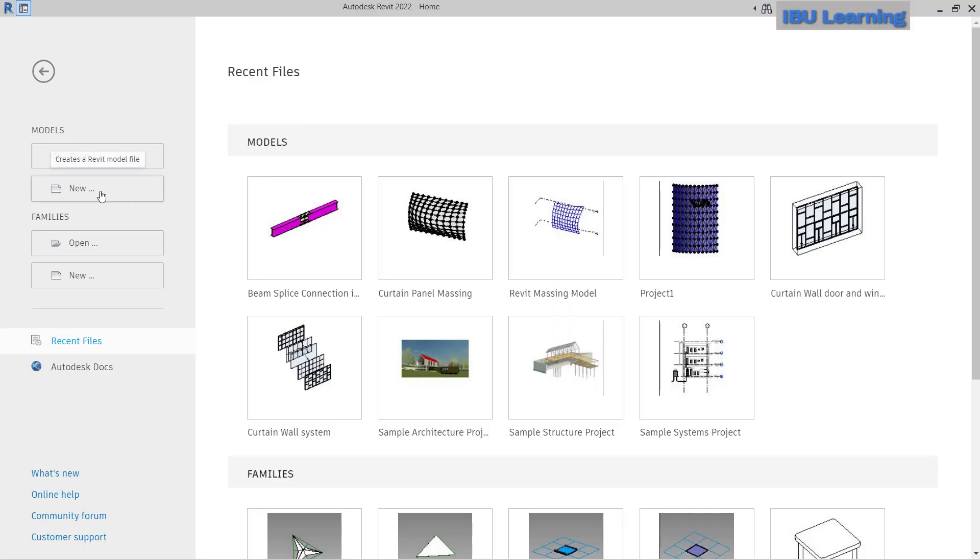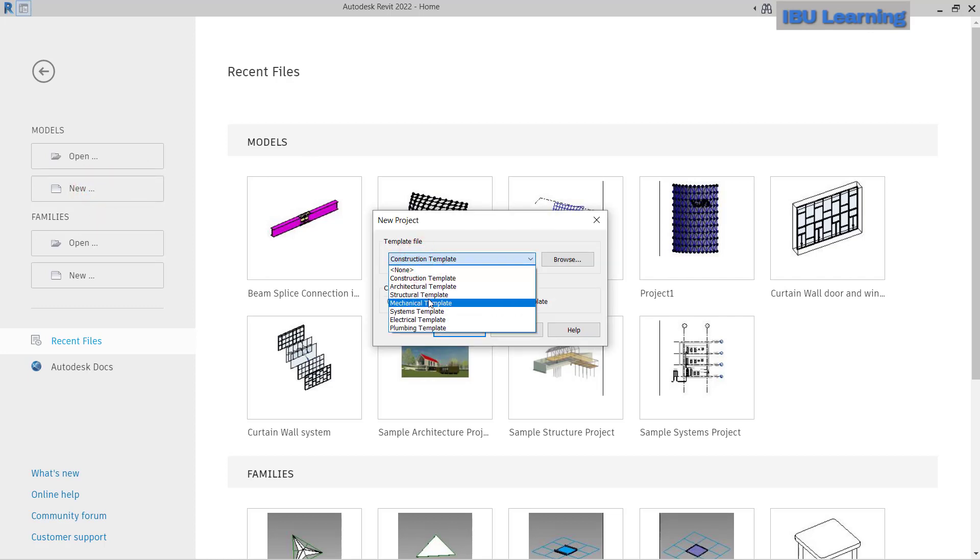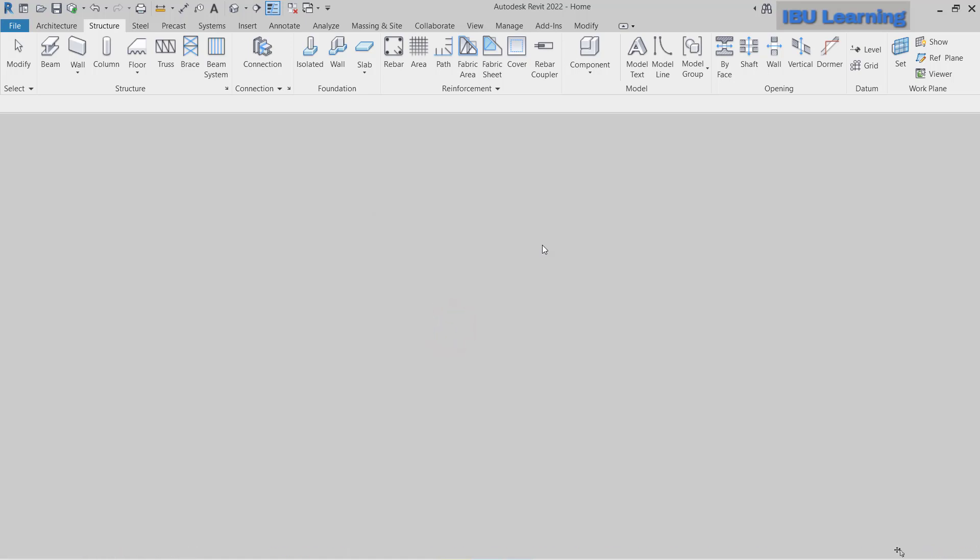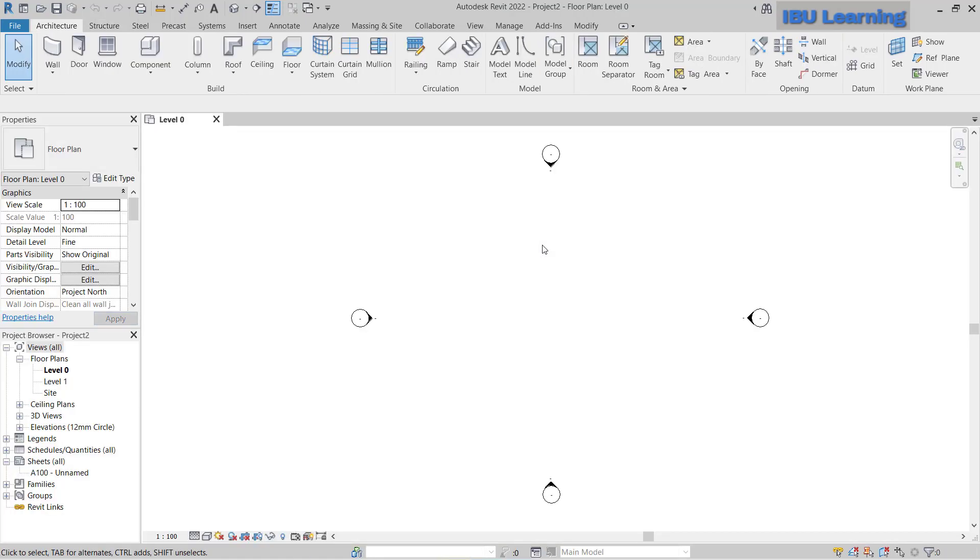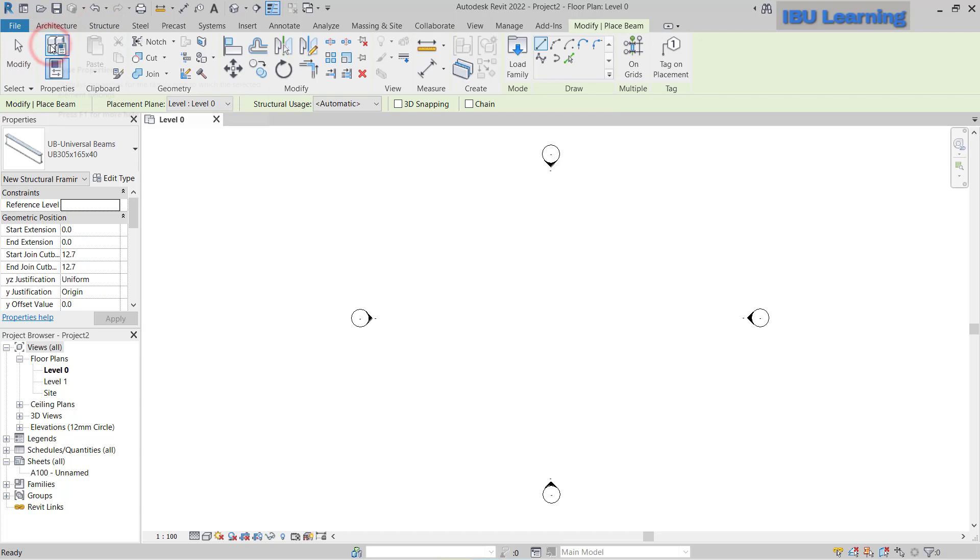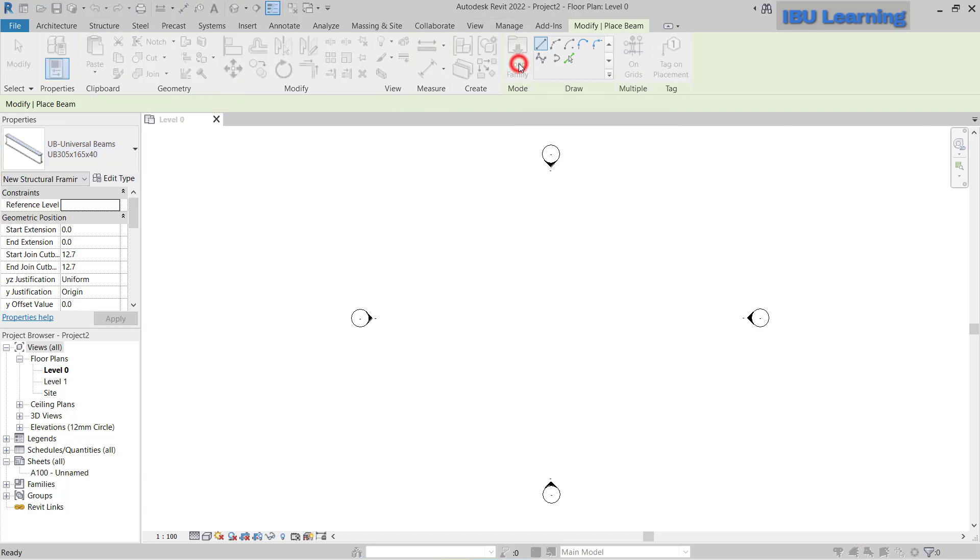I'm going to open a new file, a new model, to just check if everything is okay. Here I'll go to the structural tab and take the beam. I need to change the beam size, so I'll just go to load family.